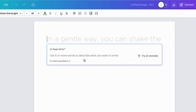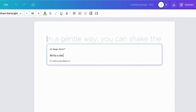So what we're going to do here is put in the information that we need. We'll write a detailed business plan for a vending machine company, and that is what we are doing today.